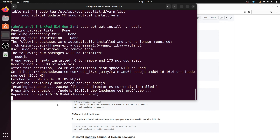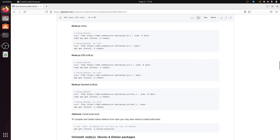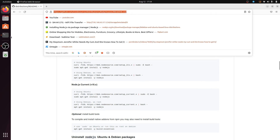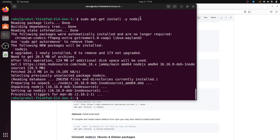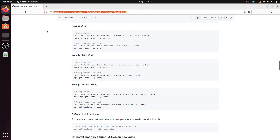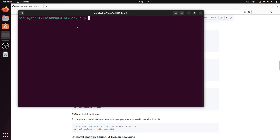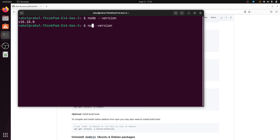Node.js will now be installed. Don't worry, I will provide the link in the description box. Close the terminal, open it again, and check the version. Node.js and npm are now installed on our system — npm version 8.11.0. Node and npm installation is successful.